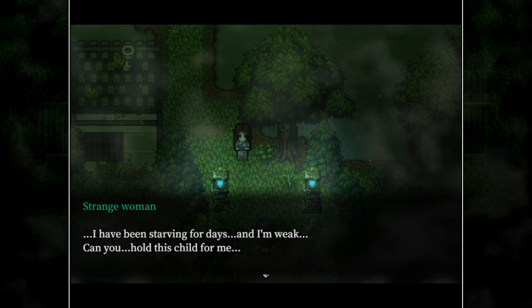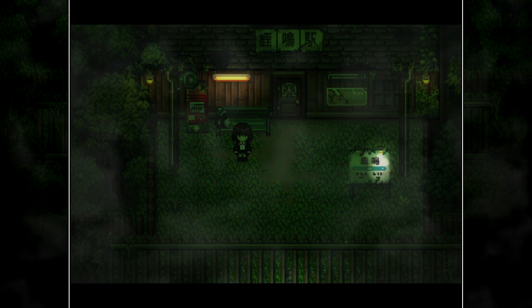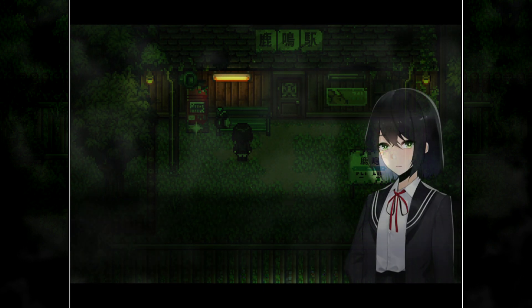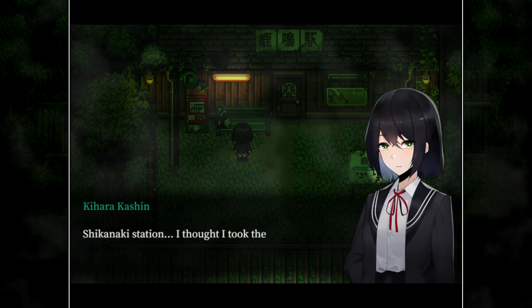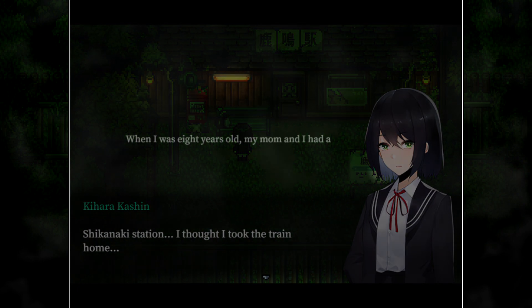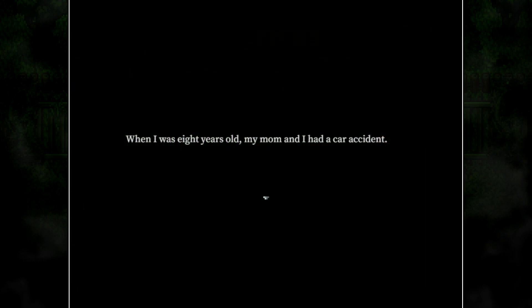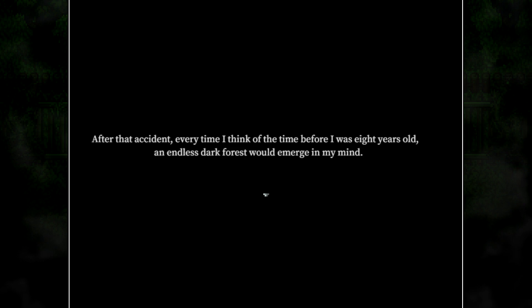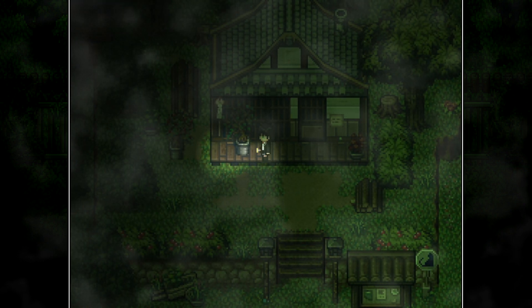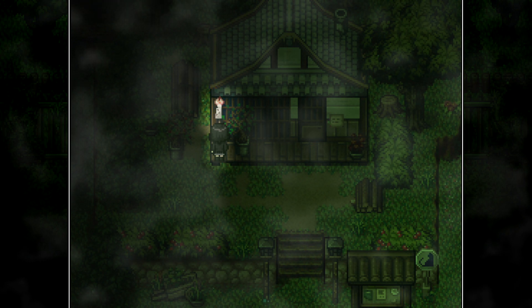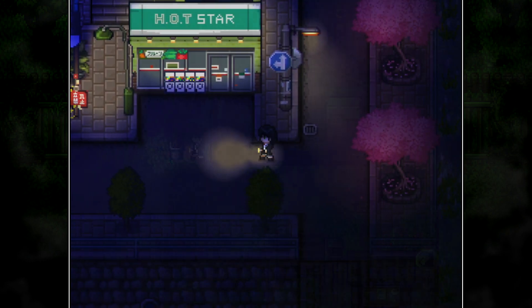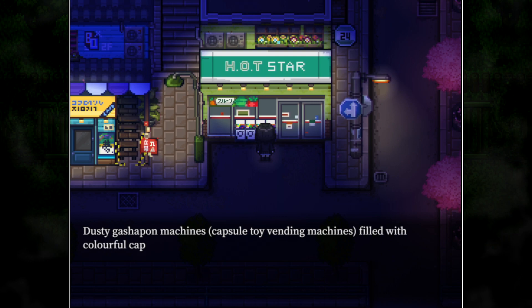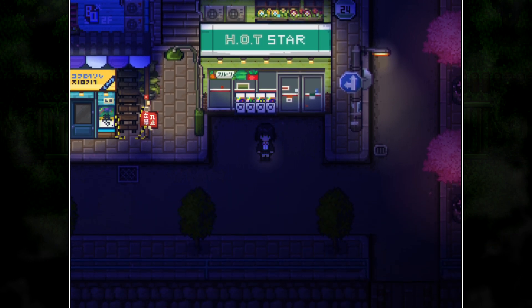Tales of the Black Forest is set in 1998 and puts you in the shoes of Kihara Kashin, a girl who awakens at Shikanaki Station while on her way home. Kashin was involved in a car accident when she was eight years old which killed her mother. She miraculously survived, but any memories of her life before the accident and of her mother cause a dark forest to appear in her memories, preventing her from remembering. Shikanaki Station is based near Shikanakimura village and Kuramori Town, where Kashin's father told her they had lived prior to the accident.